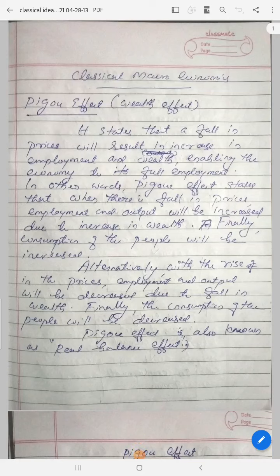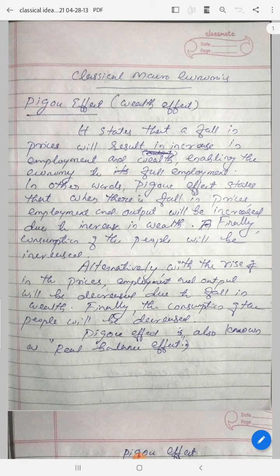Good morning dear students. In classical macroeconomics, the first of two ideas is the Pigou effect. It is also known as the wealth effect. The Pigou effect states that falling prices will result in an increase in employment and wealth, which enables the economy to reach full employment.